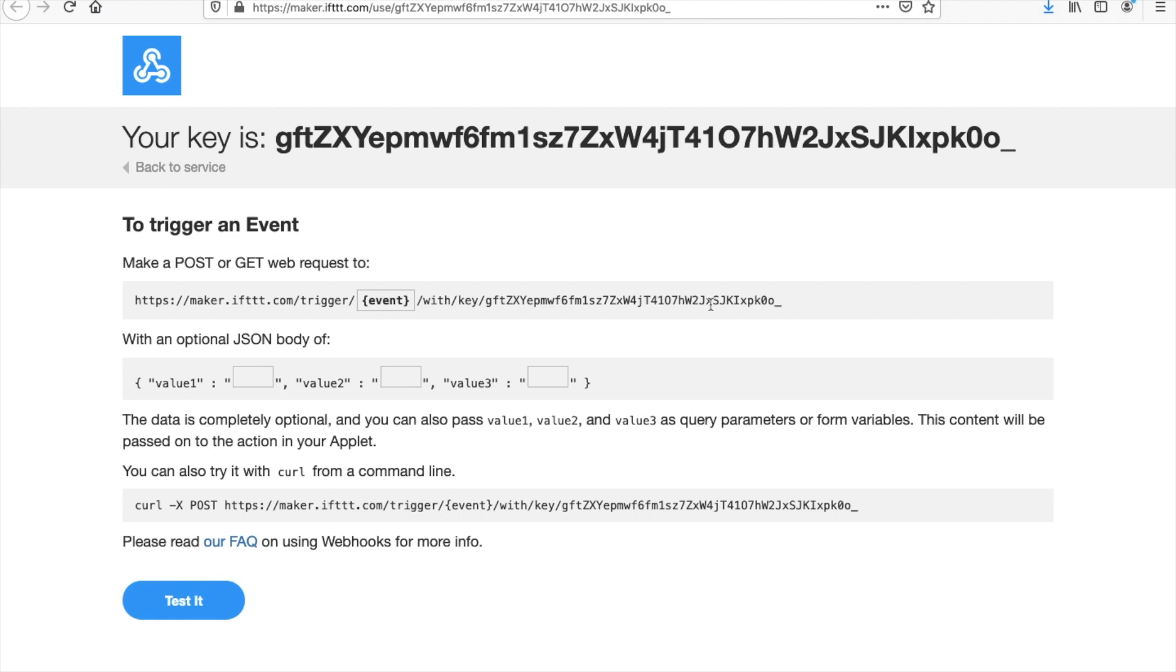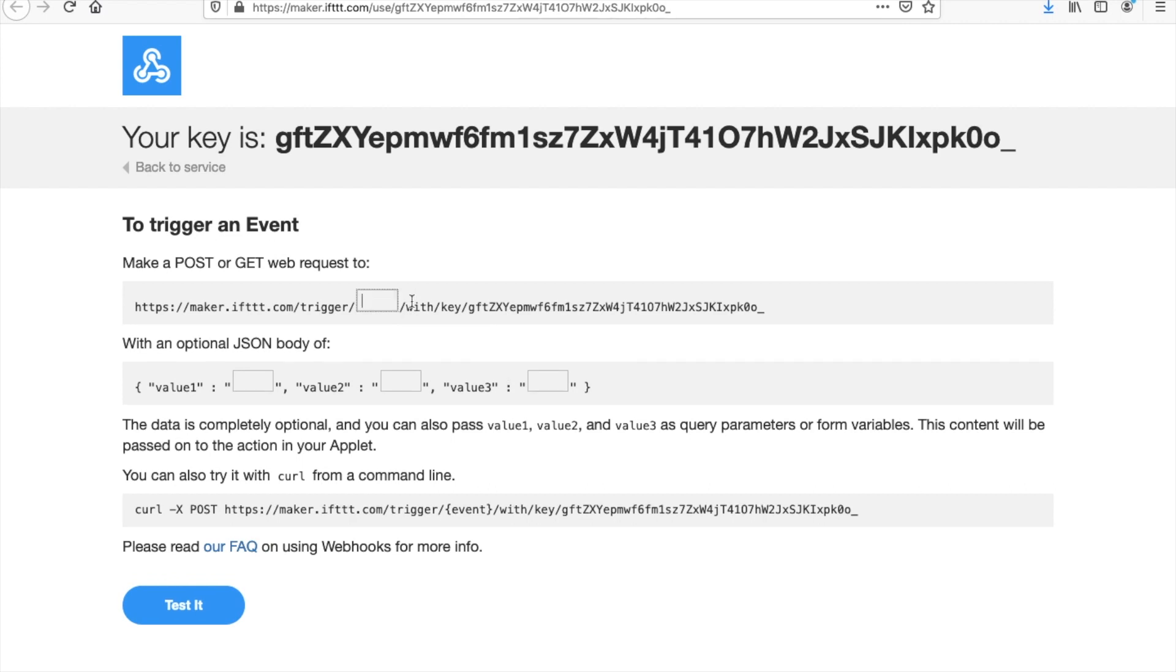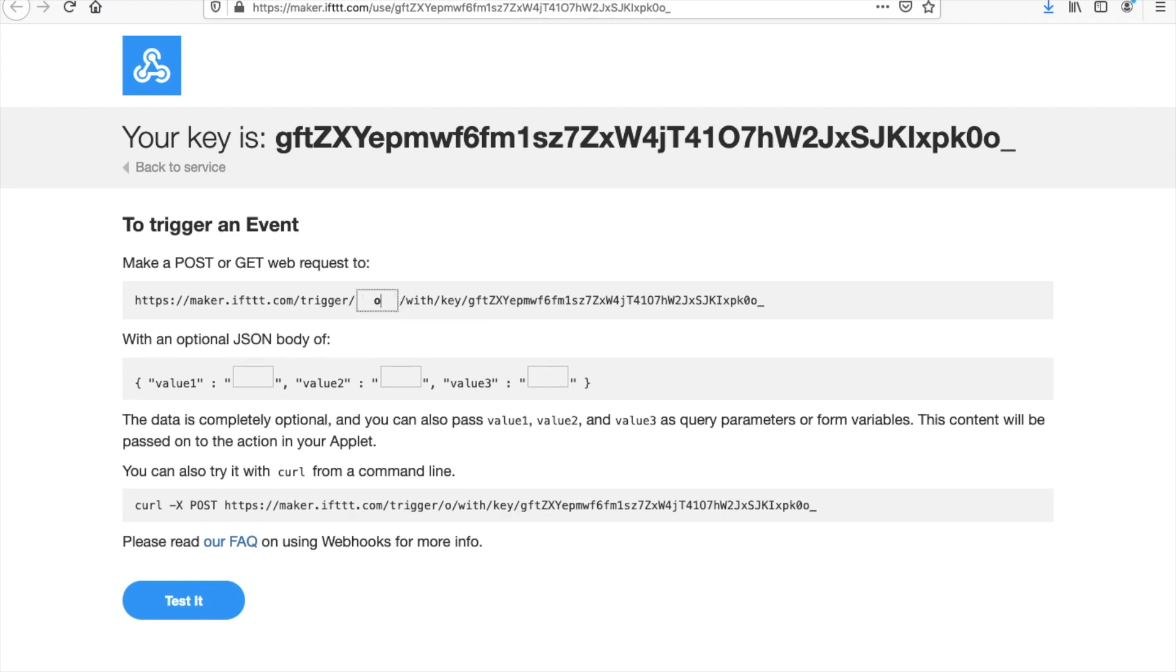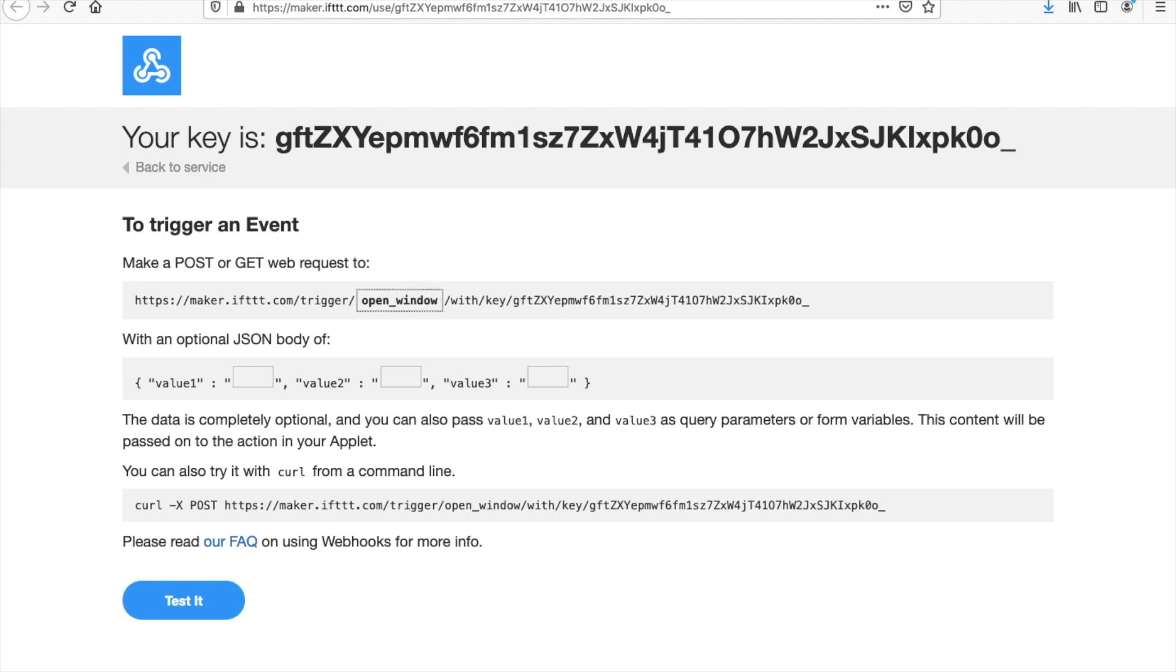Notice the event here, as I mentioned earlier, will be the same as you stated earlier on. Mine was open window, also minus the brackets here. Now I've copied that URL, we can go into UI flow.